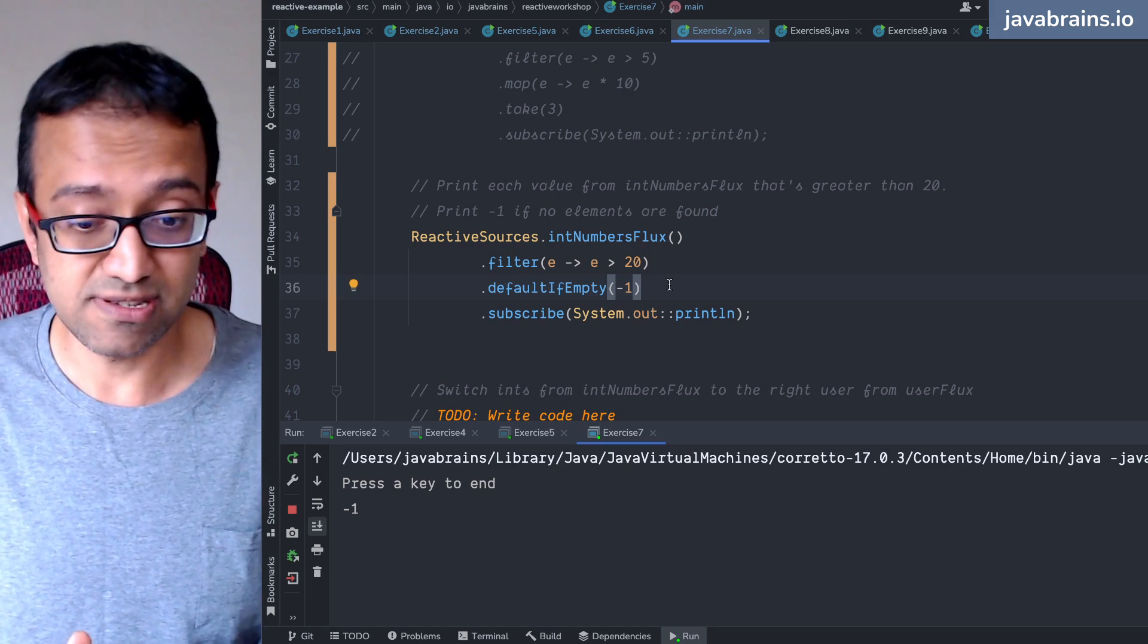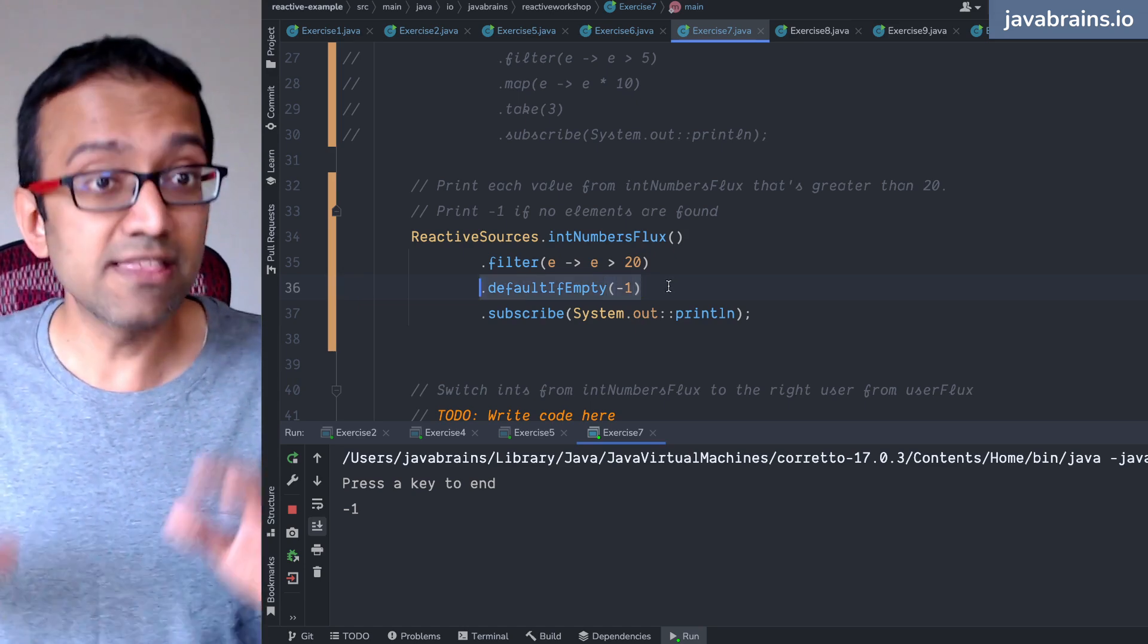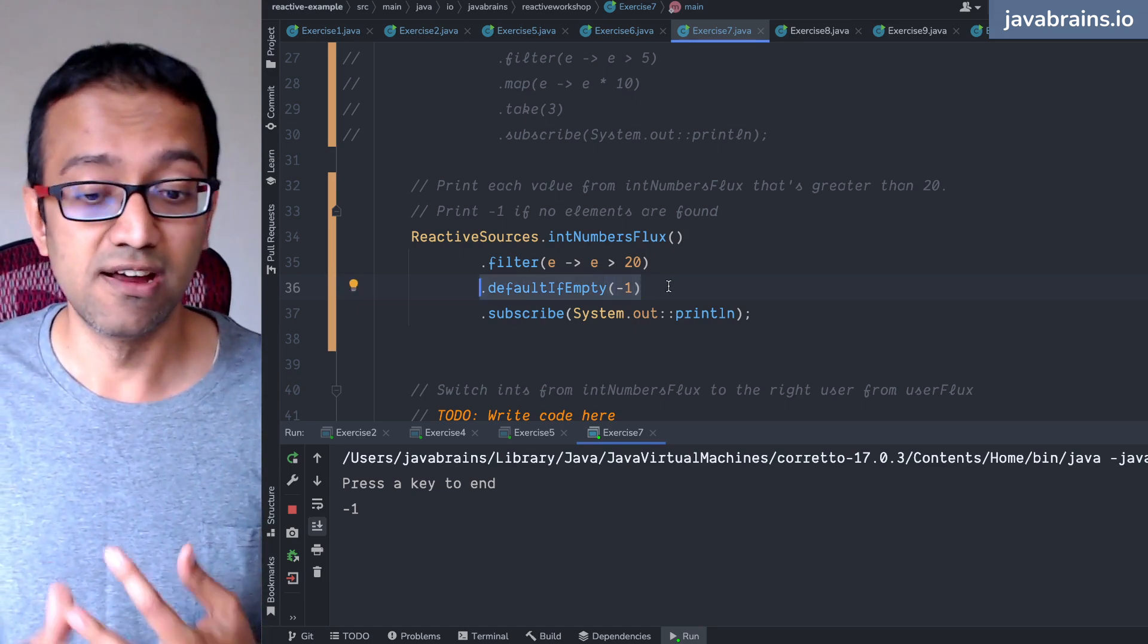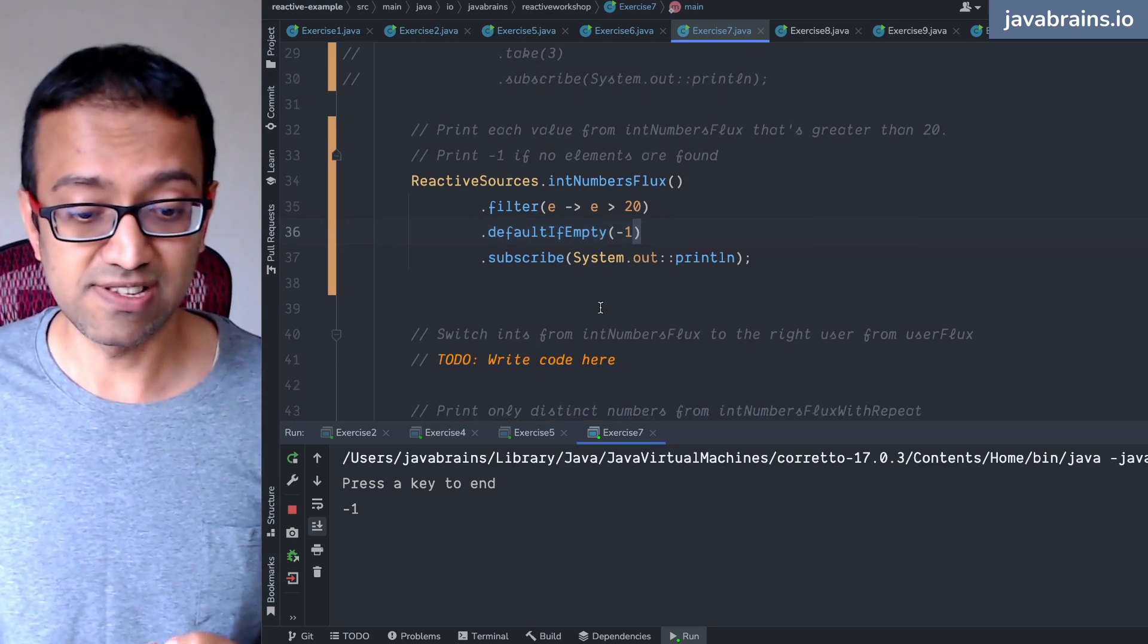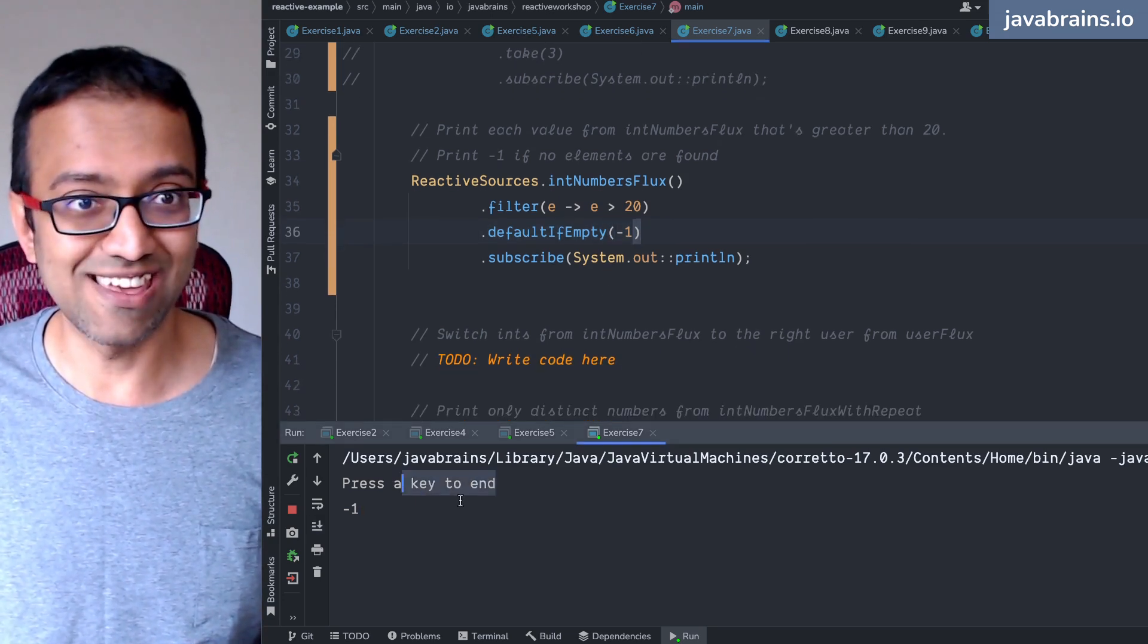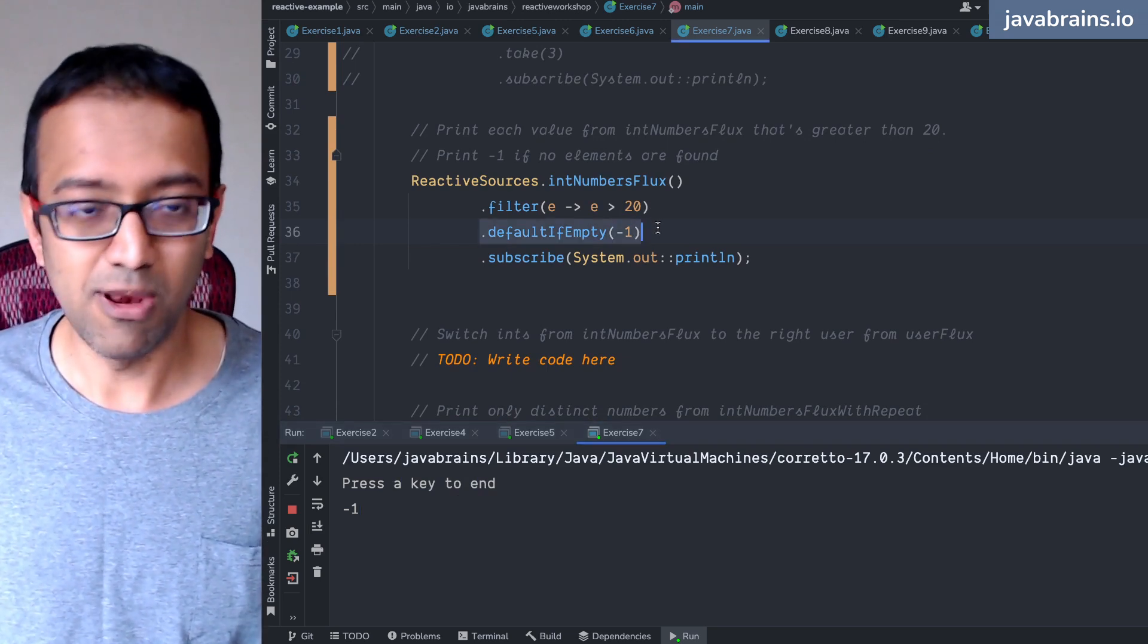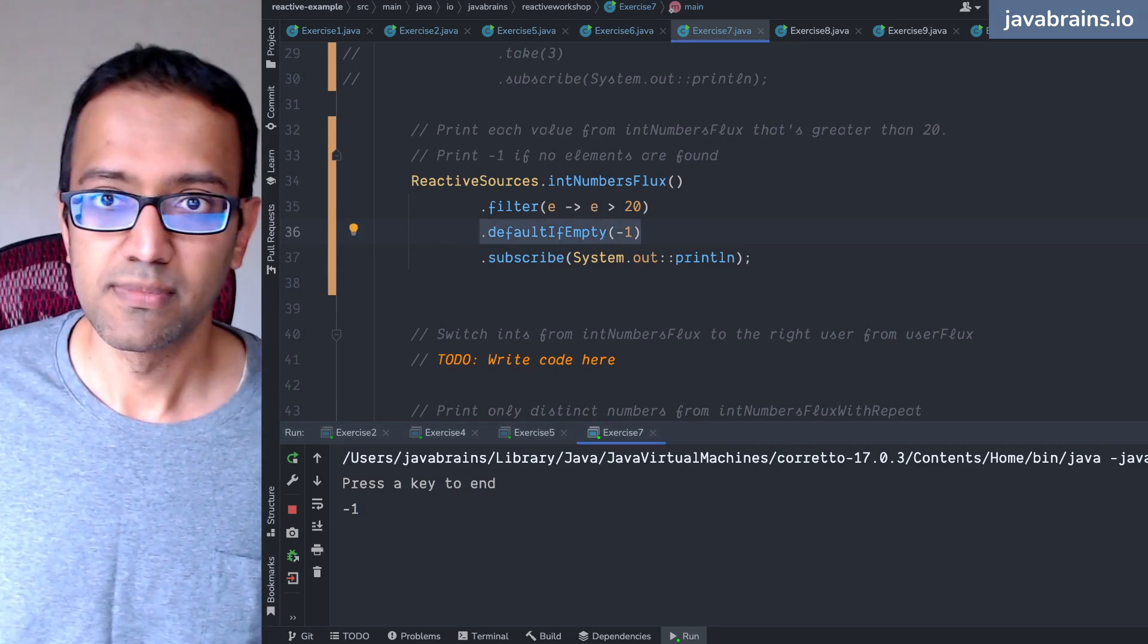You're basically saying when the completion event happens, if it hasn't triggered any events so far, put a minus one. You still need the keypress thing here, otherwise it's going to just go. It's not blocking over here. I hope that makes sense, right?